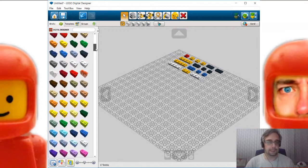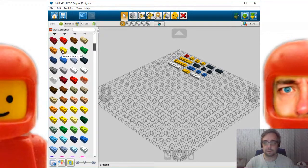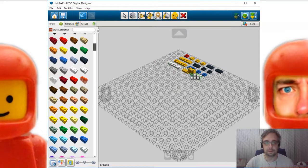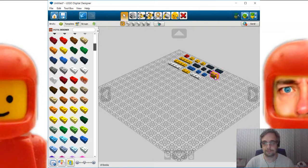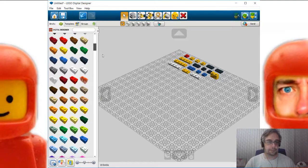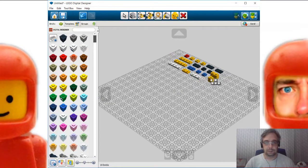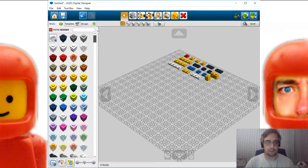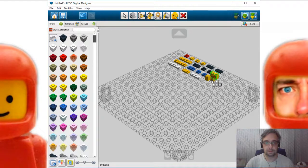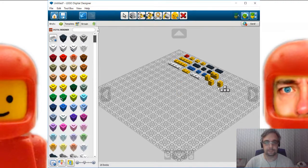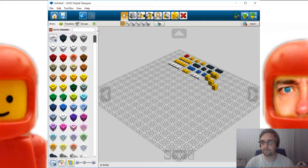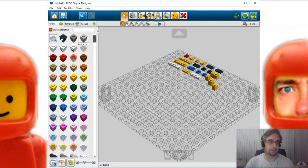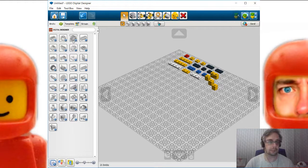We need a yellow grill. This one. One. We need three one by one bricks. I want bricks. One, two, two, and three. Next we need some special bricks.